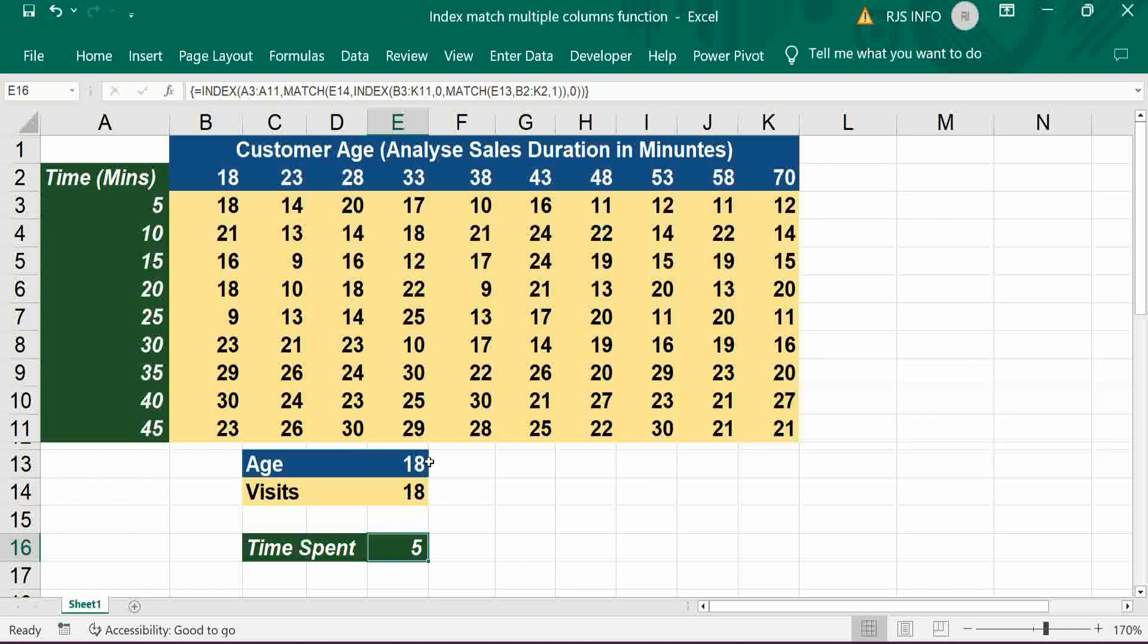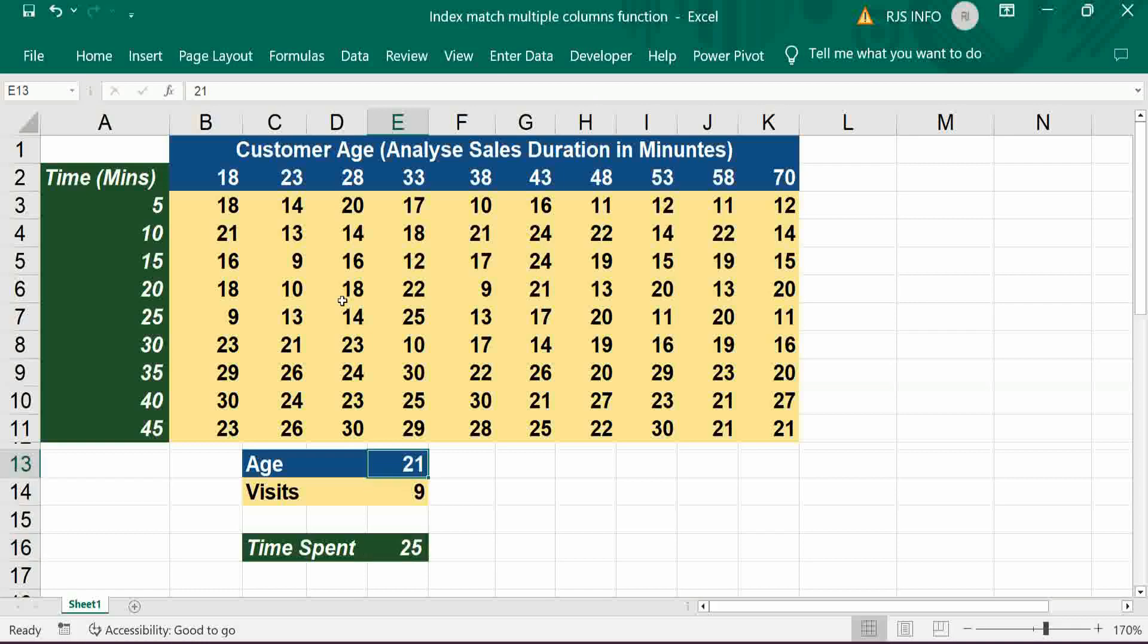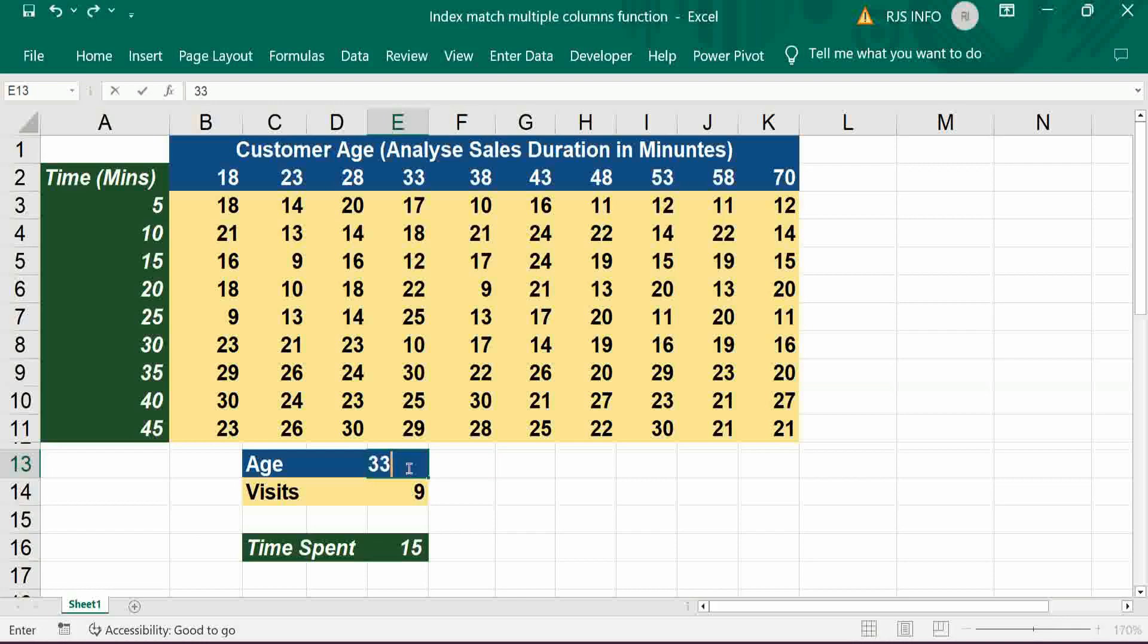Now if we change the value, automatically it will give results. We put 23... 15 minutes. If I put 33...